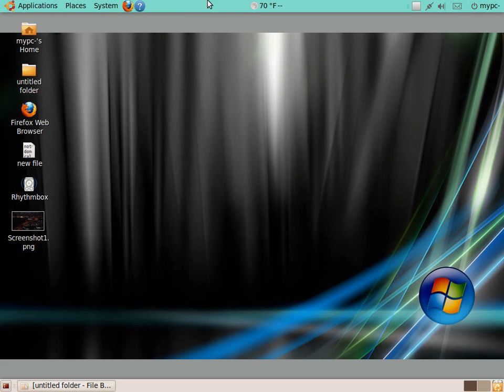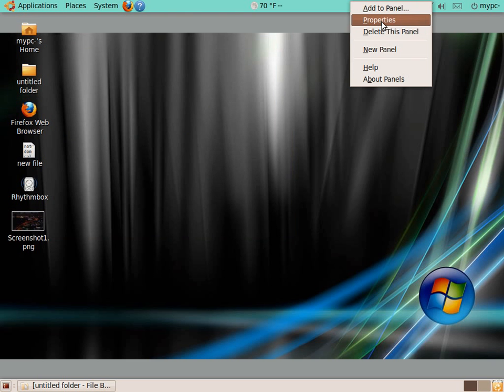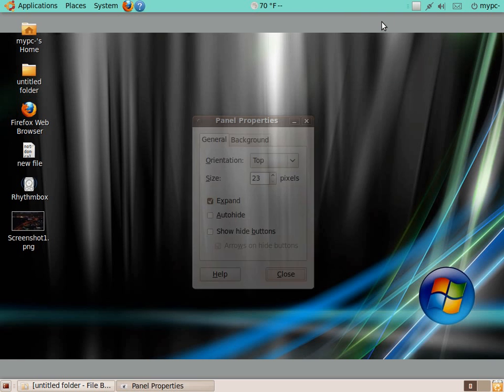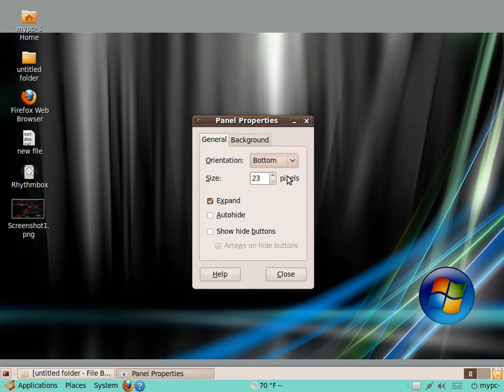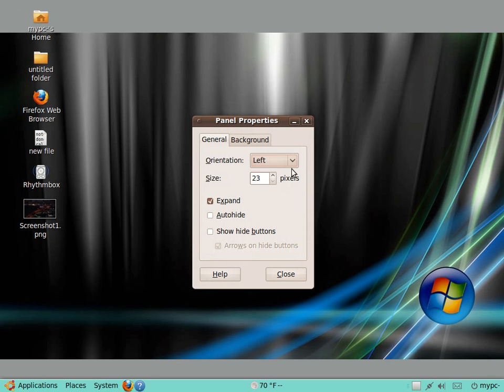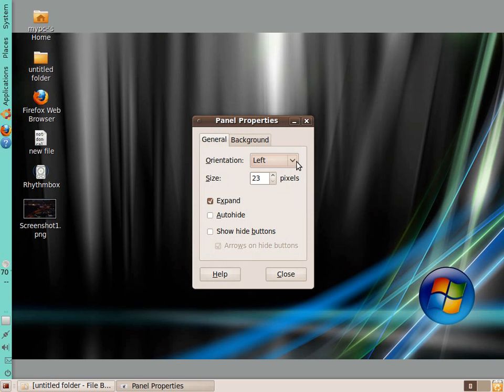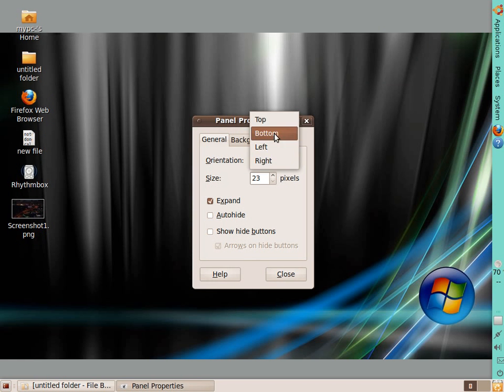You can add other applets to this panel, or you can delete this panel if you want to. If it was me, I would not delete it at all. If I click Properties here in the panel, you can change where the panel goes—bottom, left, right—but I prefer it at the top, so I'll just leave it at the top.